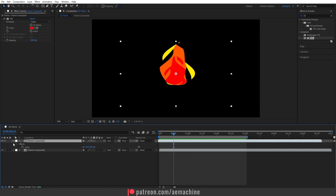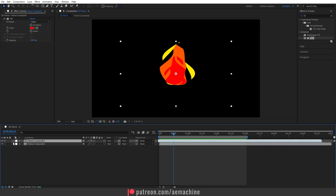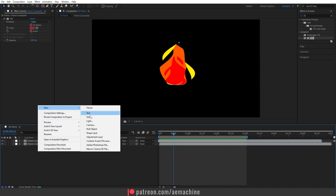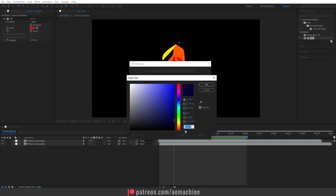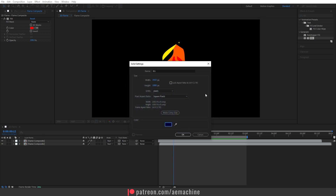Now I'm going to create the background. Right-click, New, Solid — call it 'BG' and choose a dark blue color. You can copy the hex code if you want. Hit OK and drag it down to the bottom.